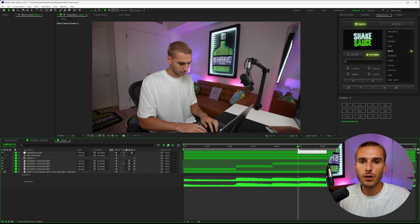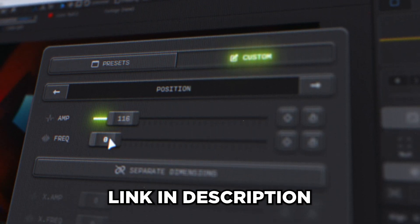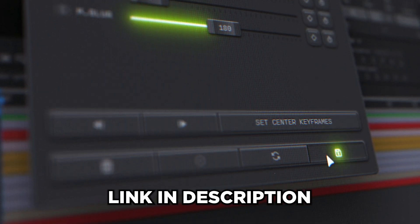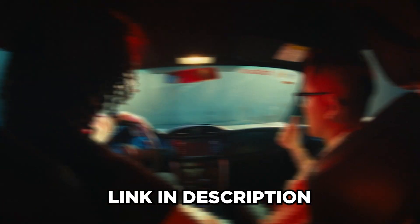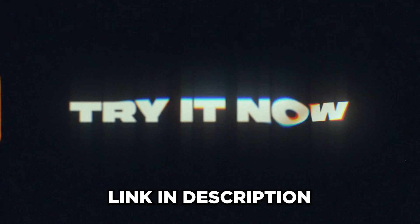If you want to go ahead and try out Shake Sauce too, I'll have it linked down below. Like I said, there's a seven day free trial. You can try it out 100% risk free, cancel at any time. But I guarantee you're gonna love it. That's all I got for you guys in this one. Peace.